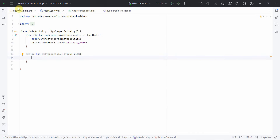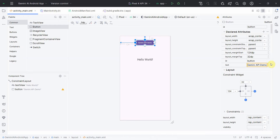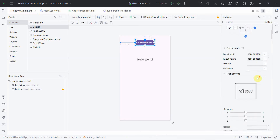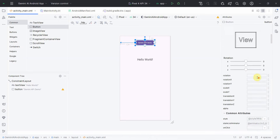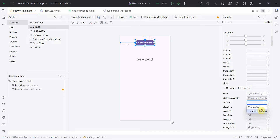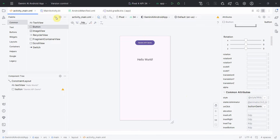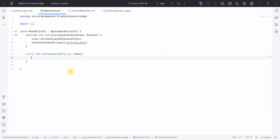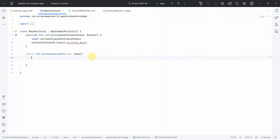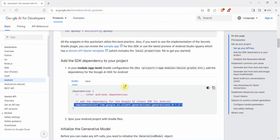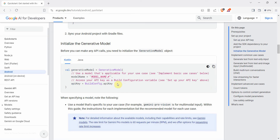Going back to the layout, I'll associate the button with the method we just created, so that whenever the button is clicked that method gets called. Then I'll go back to the quickstart guide and copy the code from there.